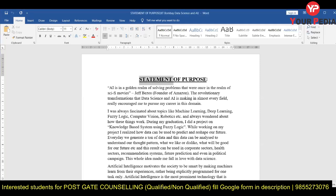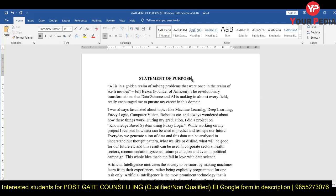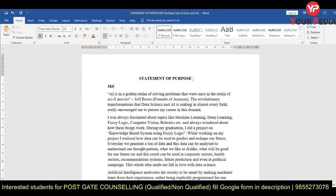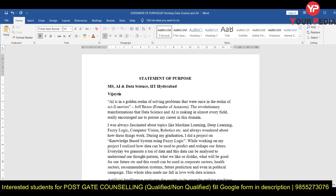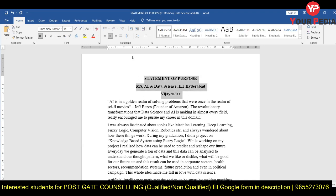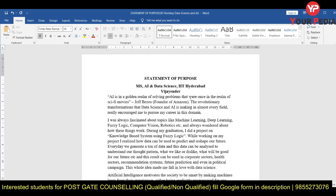Number one: 'Statement of Purpose' should be in Times New Roman, font 14. You should not underline it here. Below that, write the program — for example, 'MS' — and below that 'Artificial Intelligence and Data Science,' then 'IIT Hyderabad' on the next line, and then your name — for example, 'Vijendra.' All three lines should be centered. There should be no gap between these lines — remove any extra spacing.